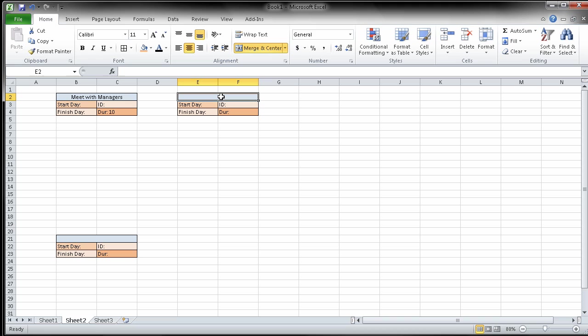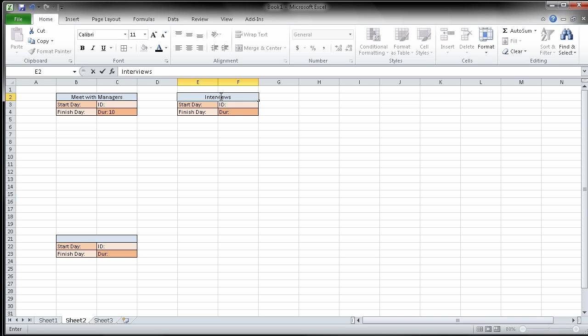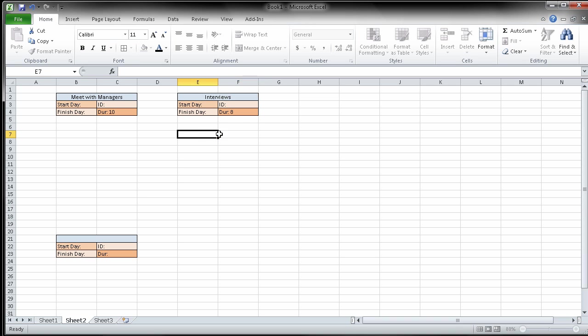Now again, I'm just going through and pulling out basic information. The next one says after these meetings, that's going to be a clue for us here in a minute. After these meetings, you can conduct a series of interviews, eight days. So I'm going to be doing interviews at some point and the duration is going to be eight days.